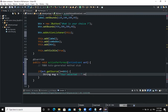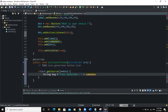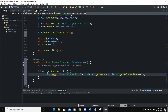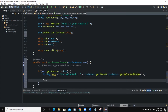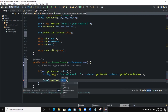Inside the if block, we declare String msg = "You selected " + comboBox.getItemAt(comboBox.getSelectedIndex()). Here, getSelectedIndex() returns the index of the selected item, and getItemAt() returns the actual item. Once we have the item, we call label.setText(msg) to update the label text with the selected fruit name.